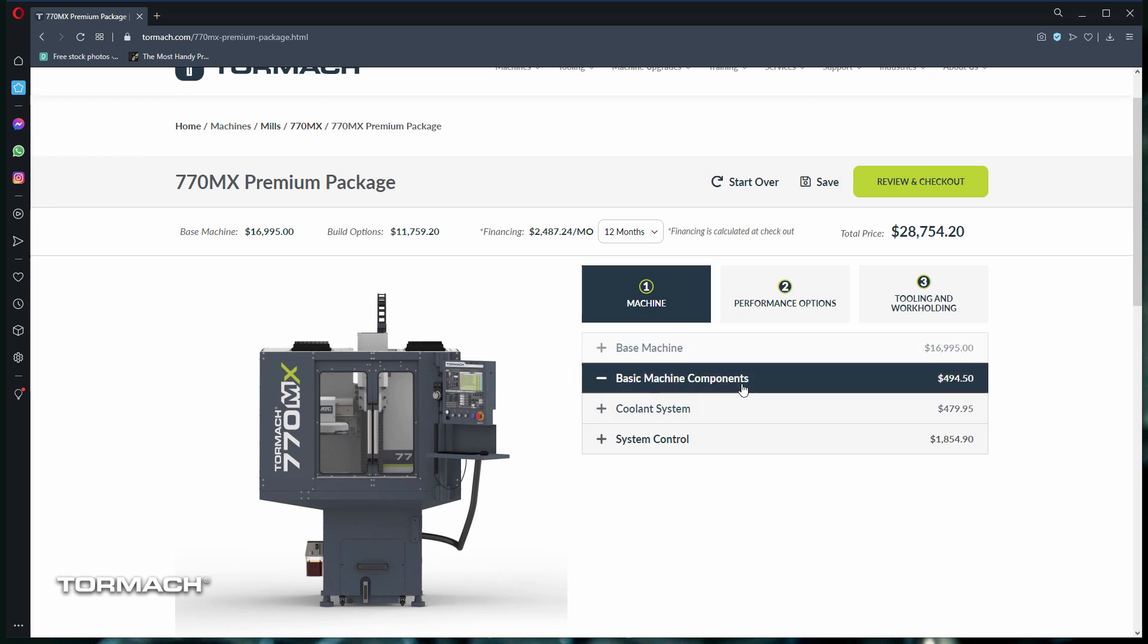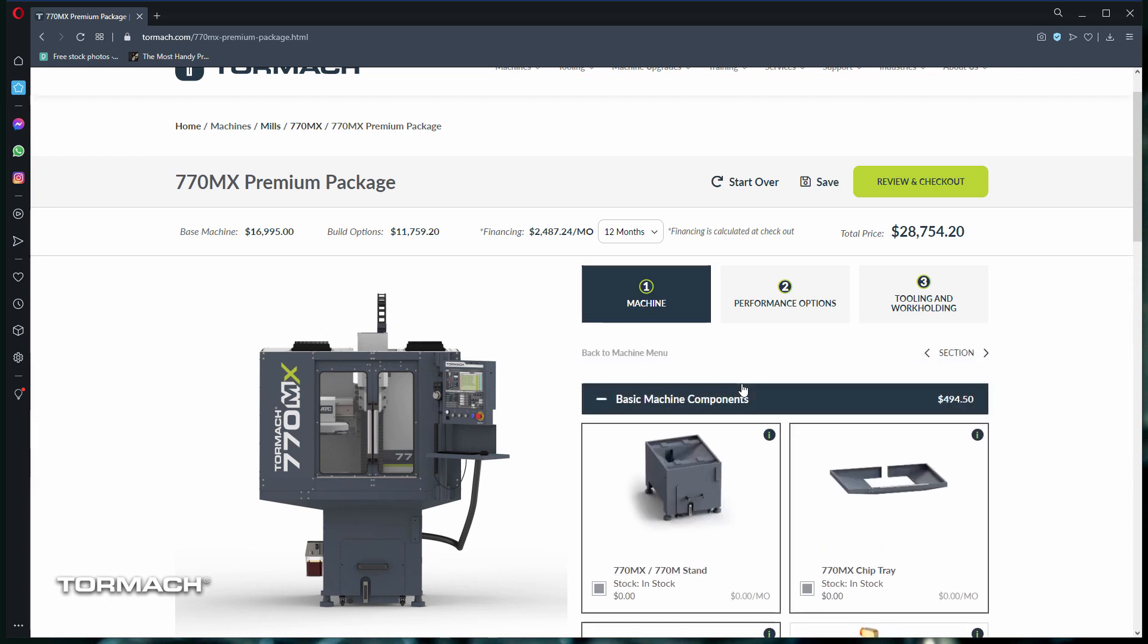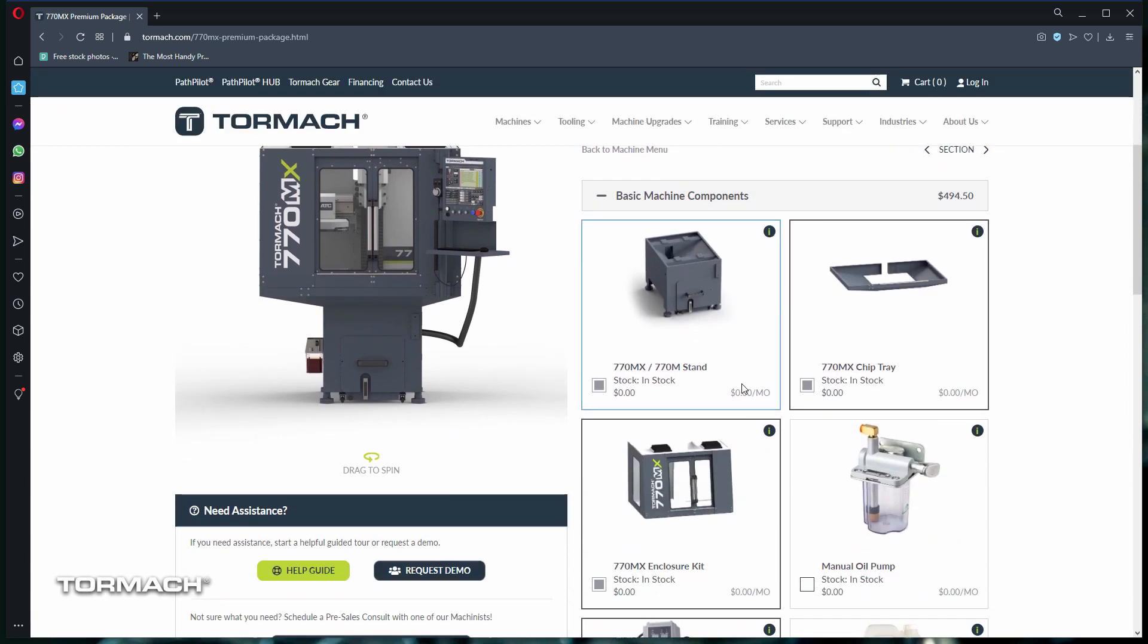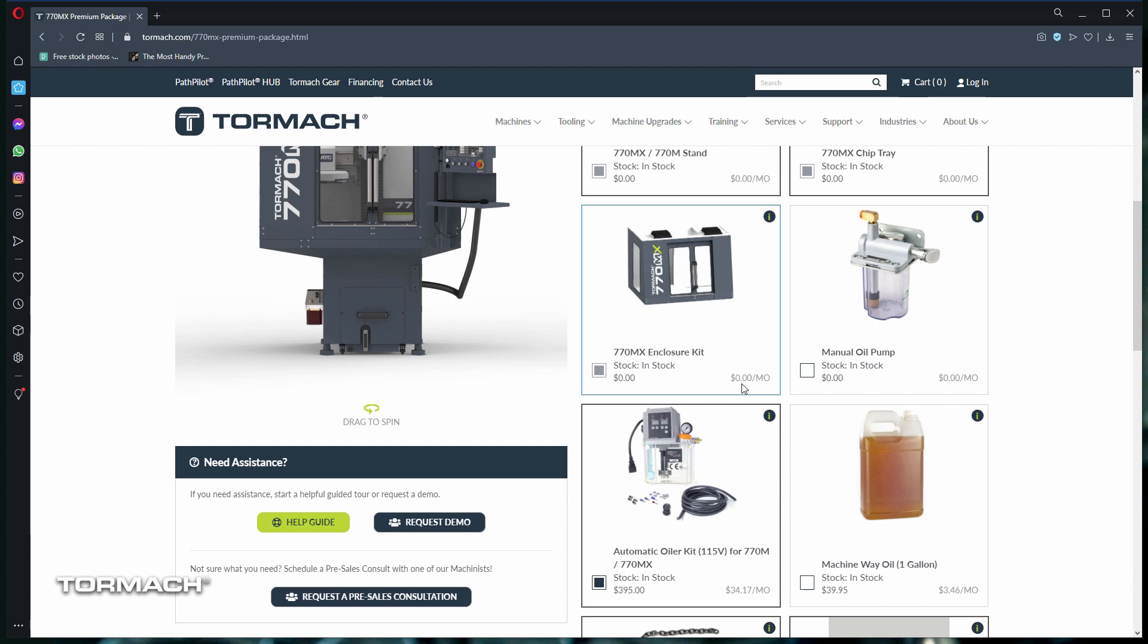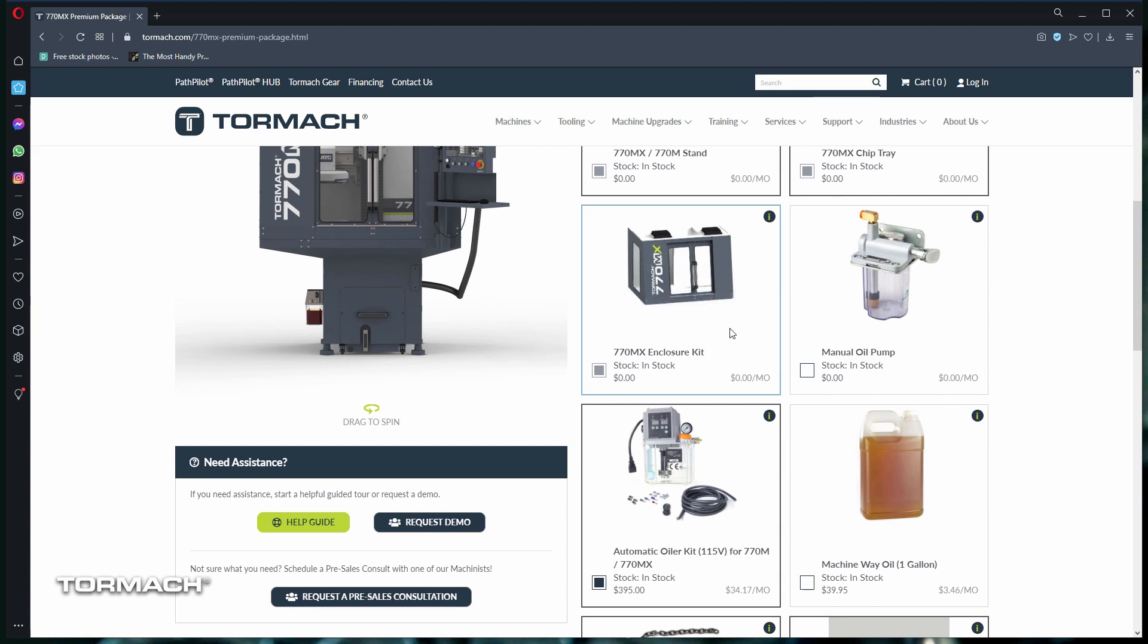Let's click on the basic machine components. In the bottom left corner is a selector button. If it's grayed out, then that means this product is required for your machine, and a pop-up will come up if you hover over it. If this button is empty, like on this manual oil pump, then it isn't selected in your package.